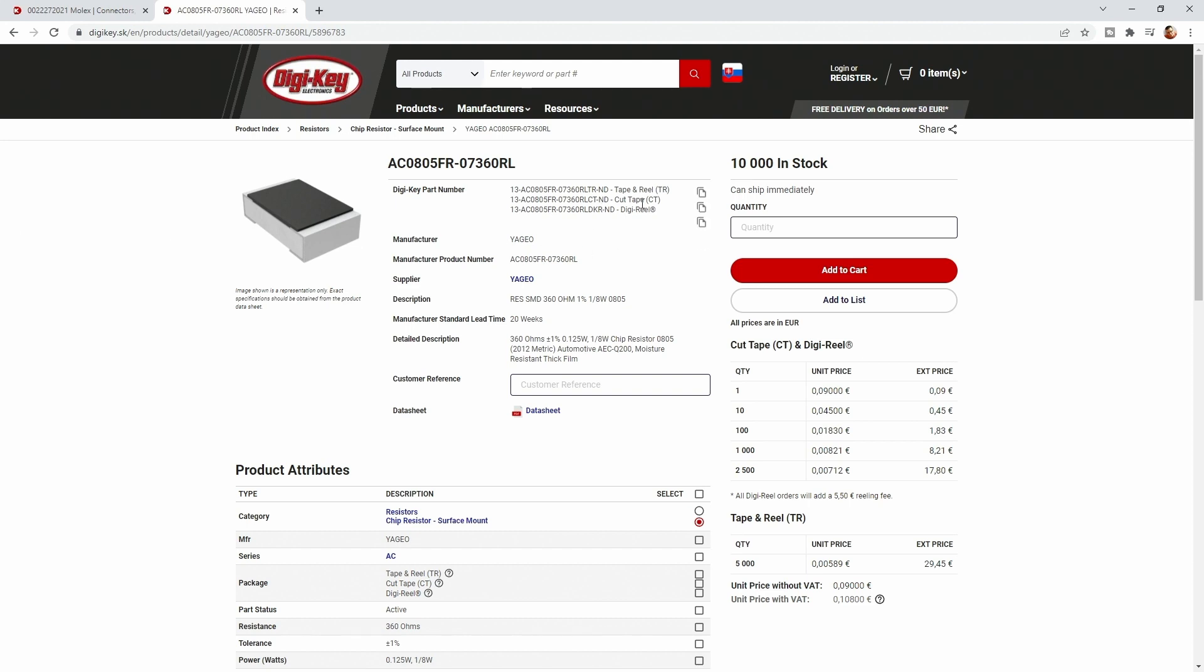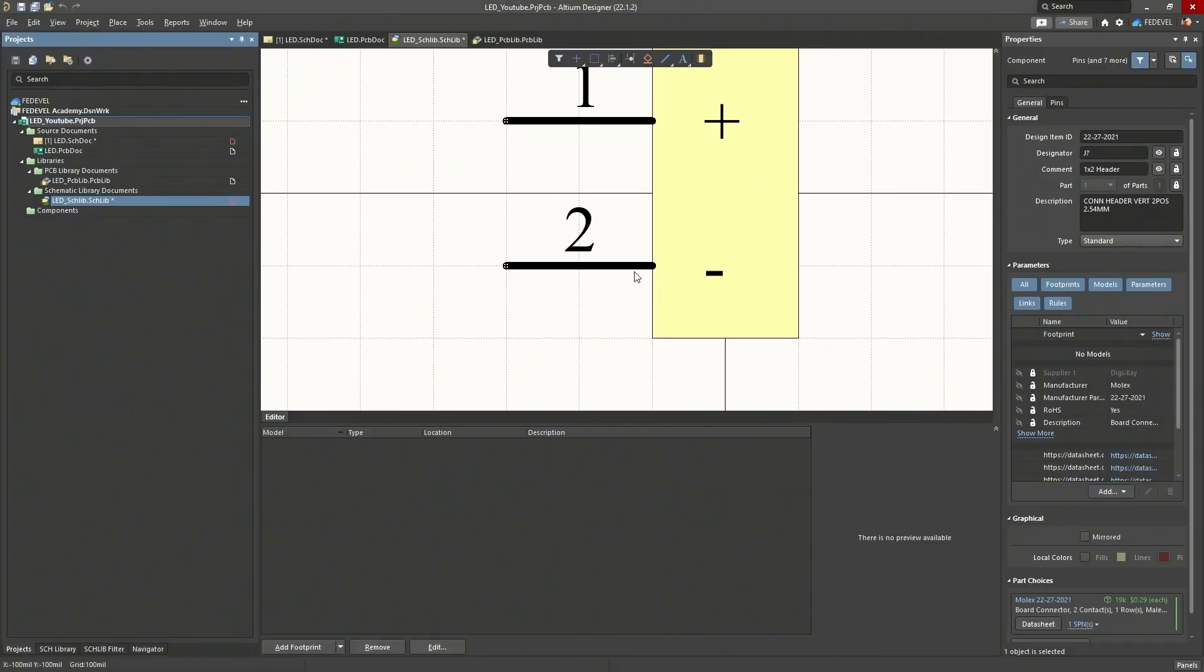I'm going to copy this DigiKey part number and show you a different way how you can import components into your schematic symbol library.